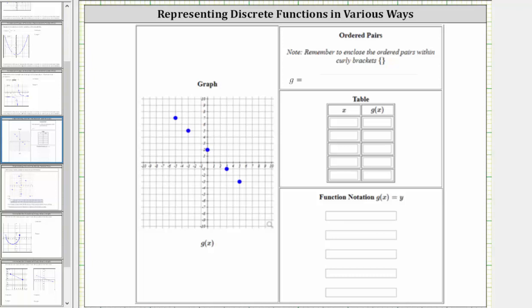In this problem, we are given a discrete function as a set of points on the coordinate plane and then asked to represent the same function using a set of ordered pairs, a table, as well as function notation.